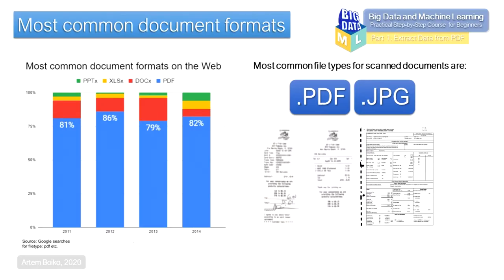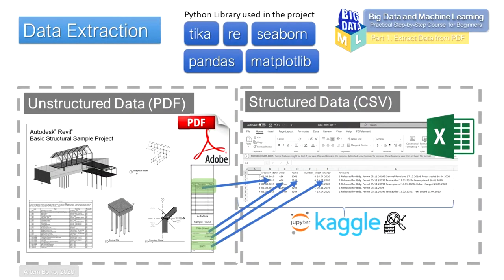Almost all documents that private or legal entities use in their work are saved in PDF or JPEG format. In this course, we will transform the PDF file into text.